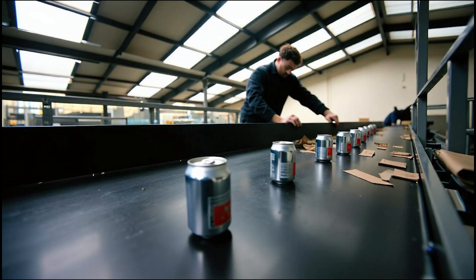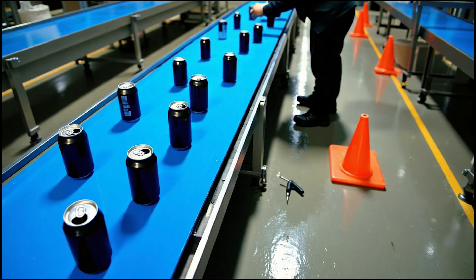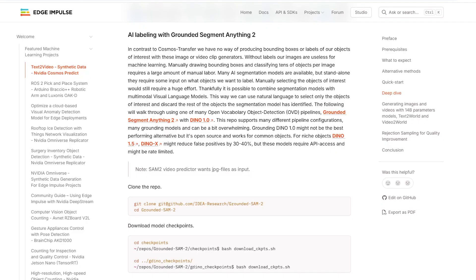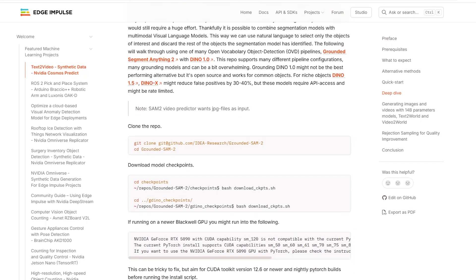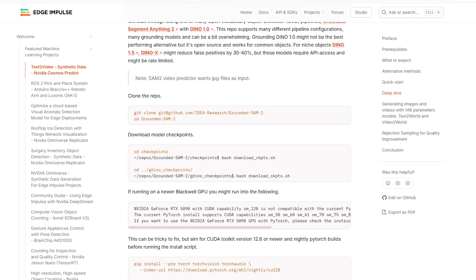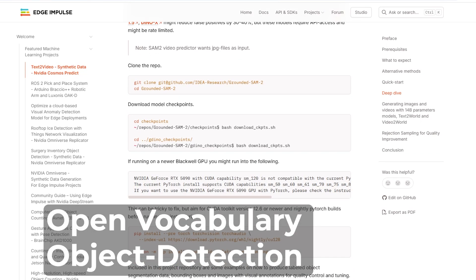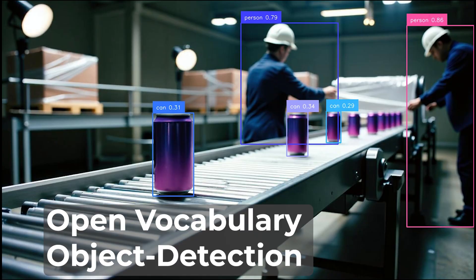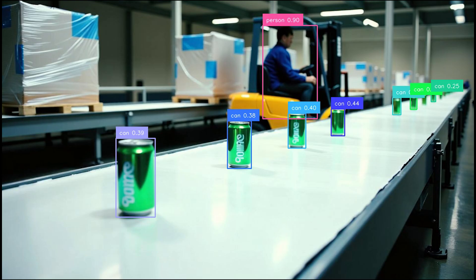The downside of Cosmos Predict is that it has no way of labeling our objects of interest. Fortunately, great advancements are being made in open vocabulary object detection models.